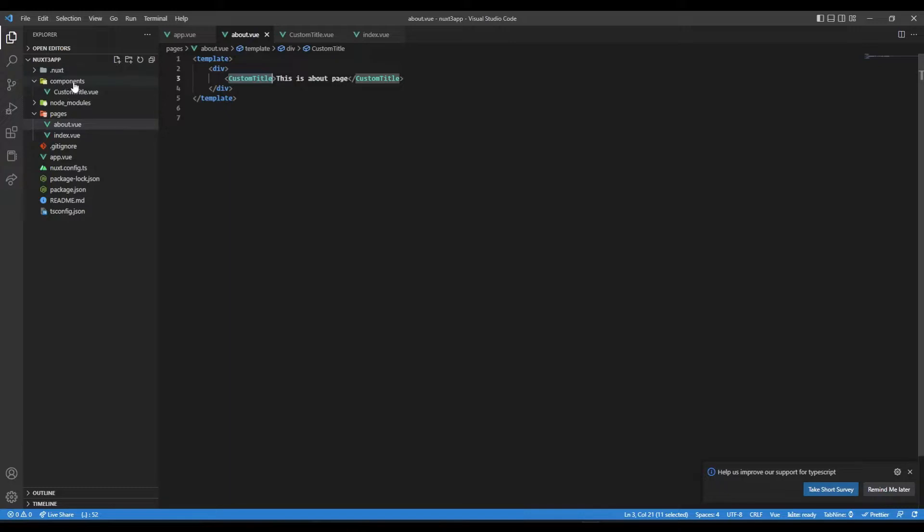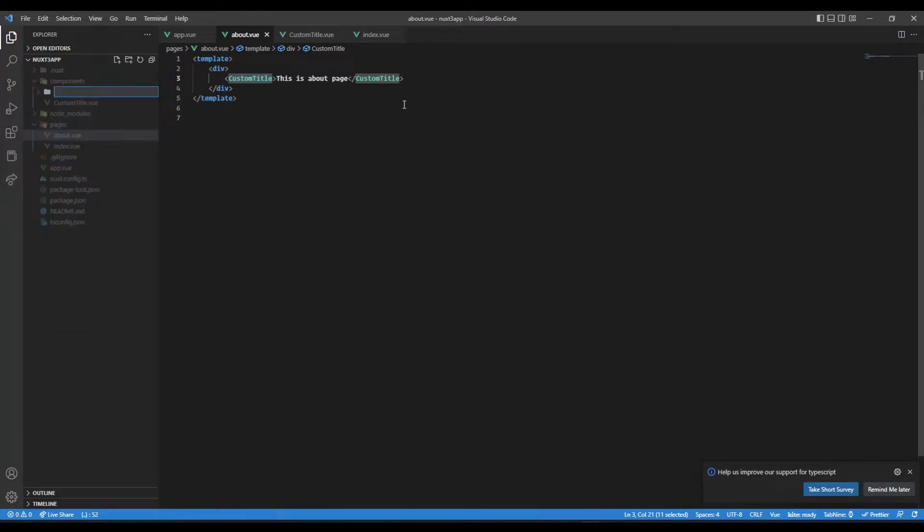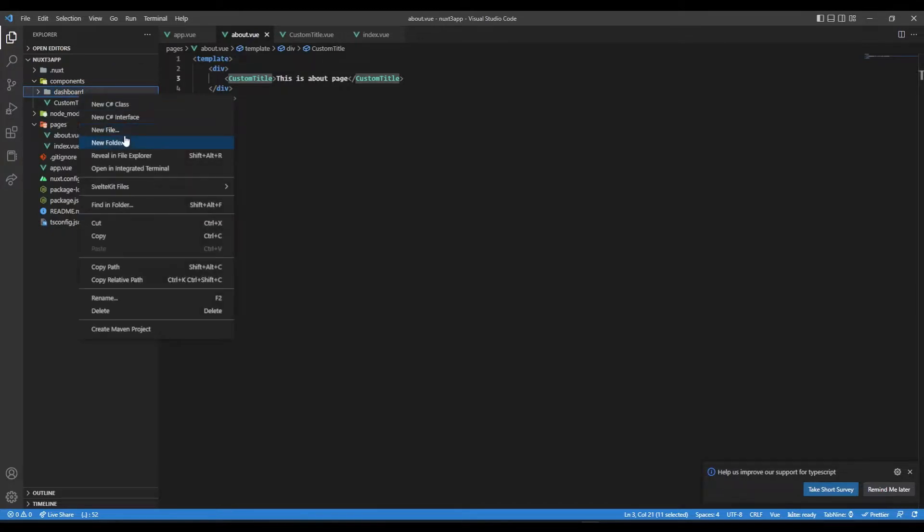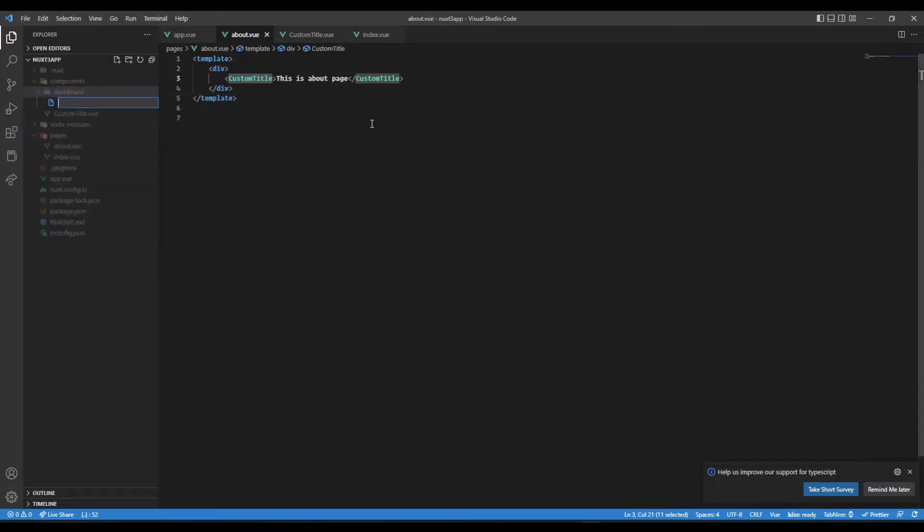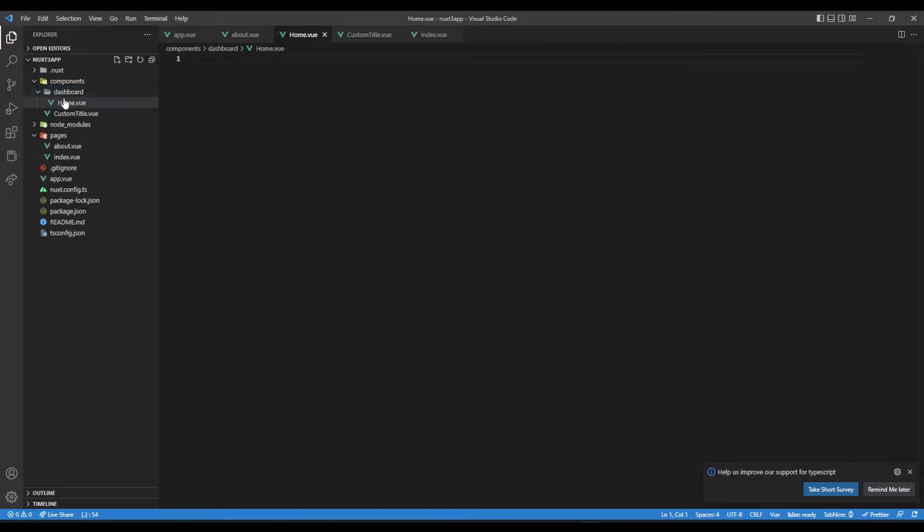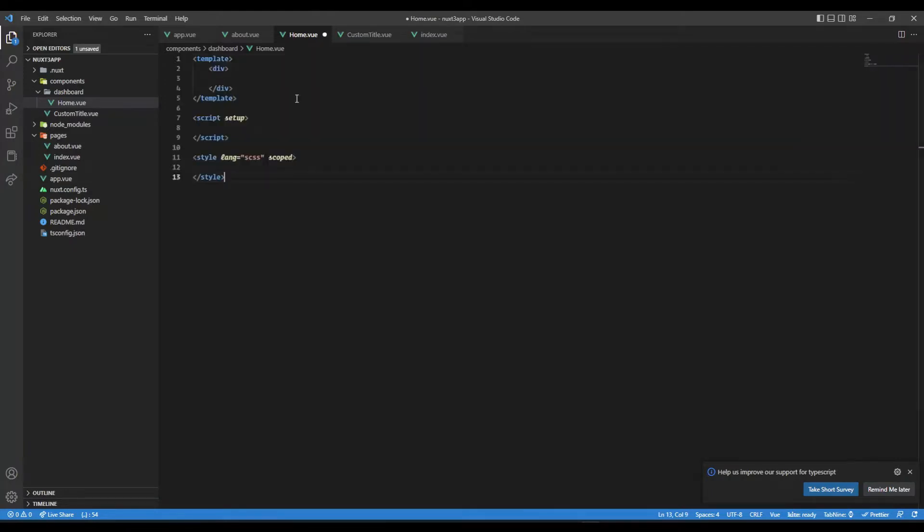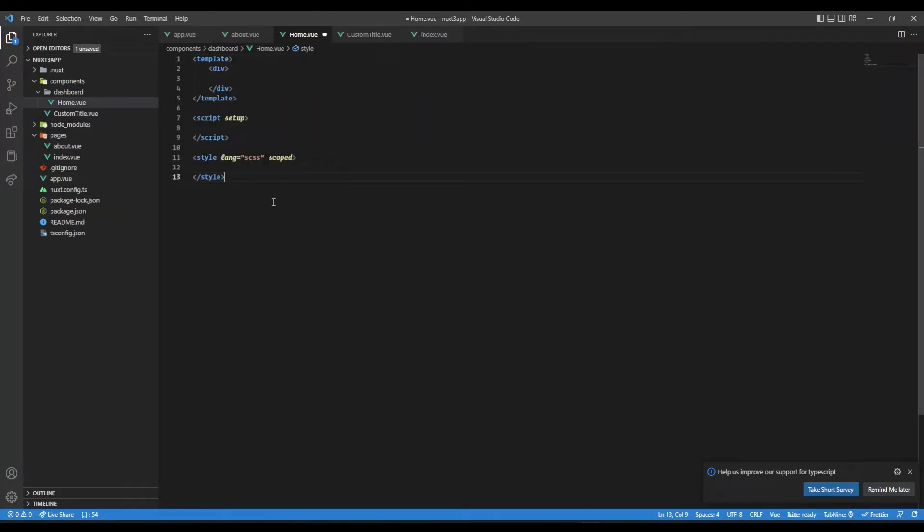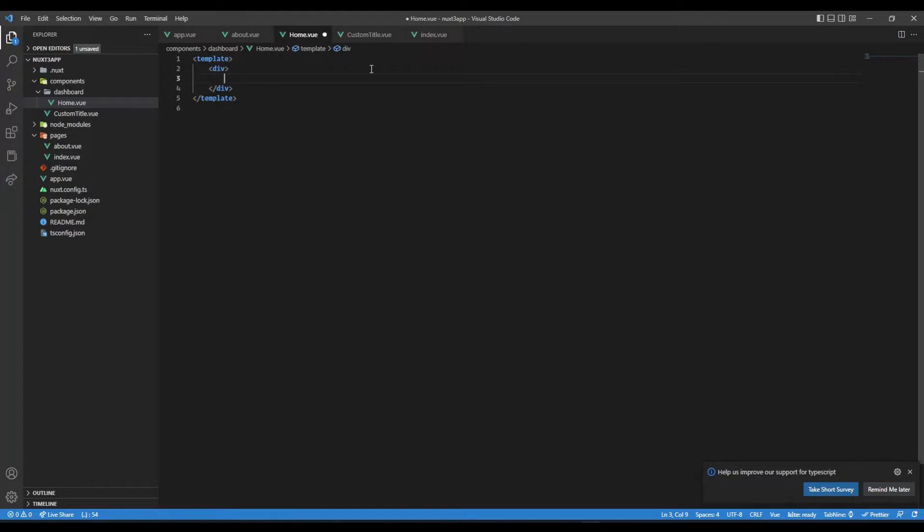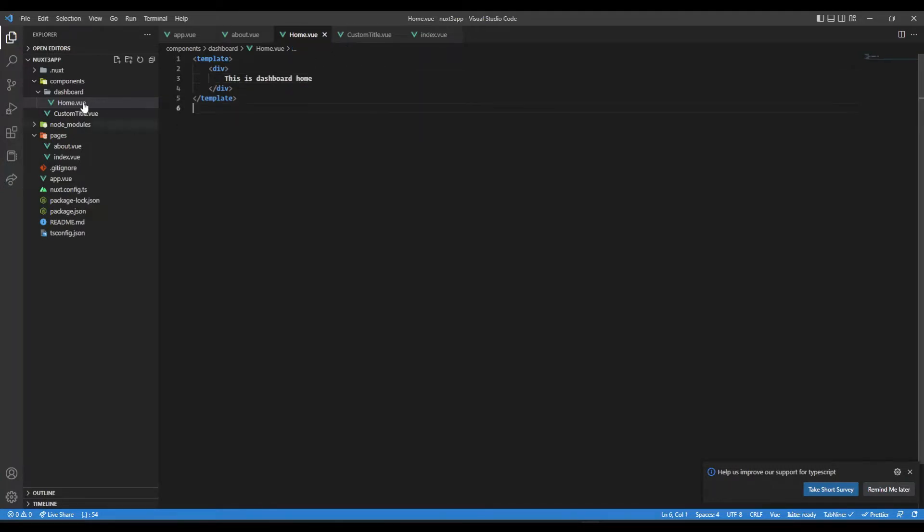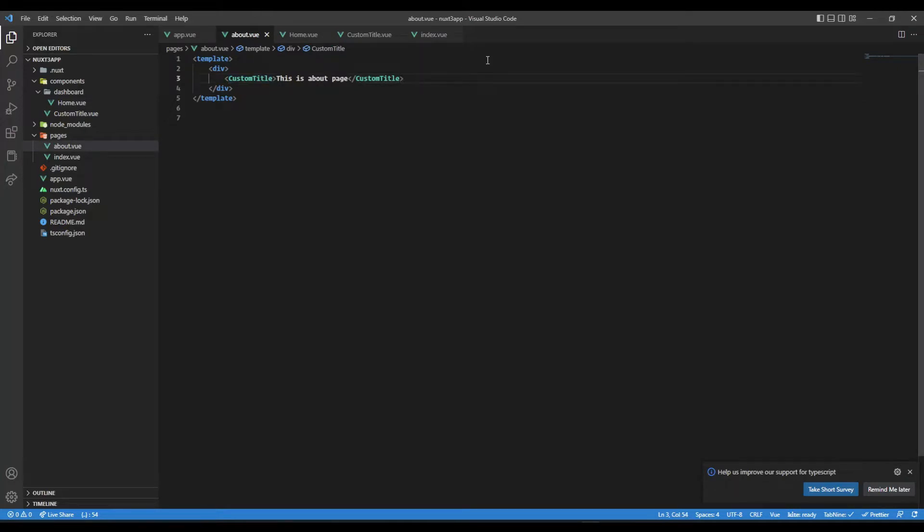Now what if we have a nested component? Let's say we have something like this - we have a dashboard folder, and inside that dashboard we have a home component. Let's write some Vue code here. 'This is dashboard home'. Now how can we bring this component inside our about.vue?